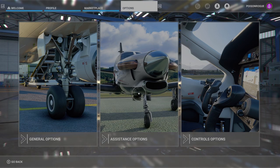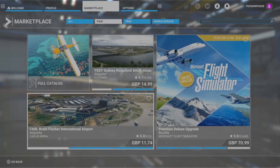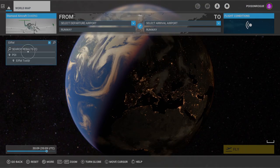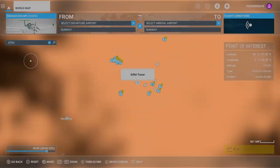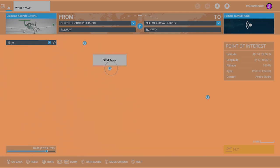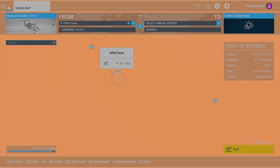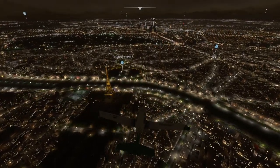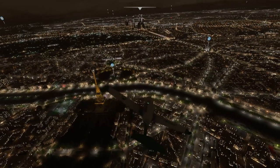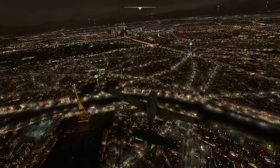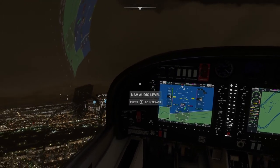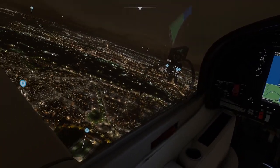Now your drone camera is on. We can jump into the world map and see what this thing can actually do. We're going to go somewhere nice to check this out, so I'm starting with the Eiffel Tower — set it as departure and off we go. Here we are cruising over Paris, we've got the Eiffel Tower to our left, and we're going to activate our drone camera. You can do this from the cockpit or from your external camera, whatever you want.